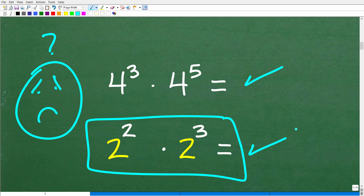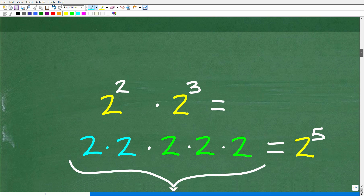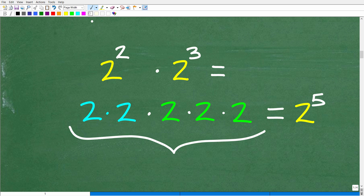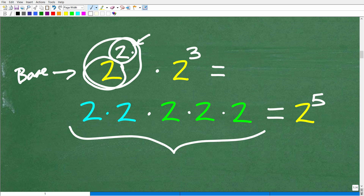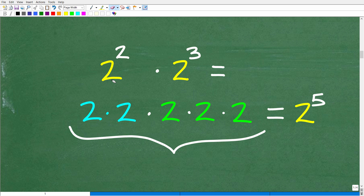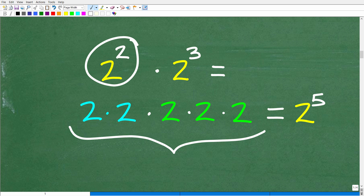We're multiplying powers, so let's look at 2 squared times 2 to the 3rd. The bottom number is called the base, and the top number is called the exponent — the entire thing is a power. So 2 squared means take 2 and multiply it by itself 2 times: that's 2 times 2. Then 2 to the 3rd means take 2 and multiply it by itself 3 times: 2 times 2 times 2. So altogether we have 2 times 2 times 2 times 2 times 2.